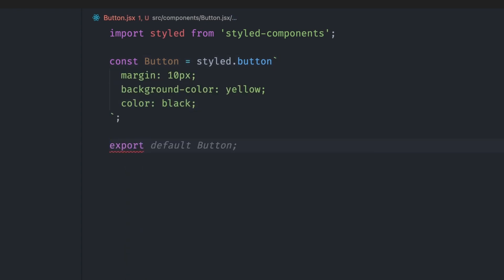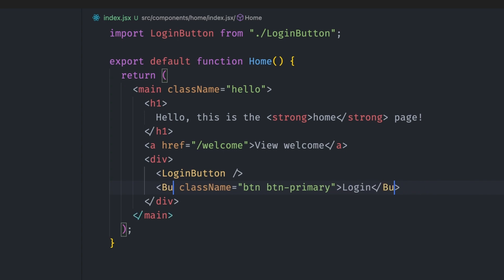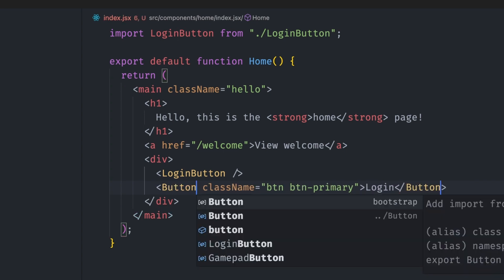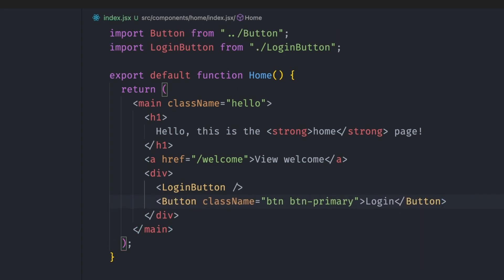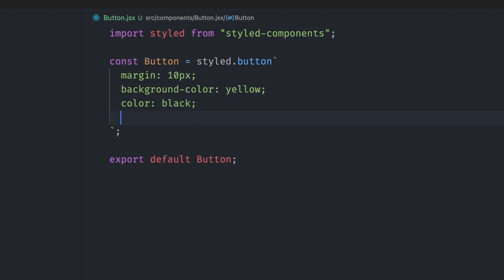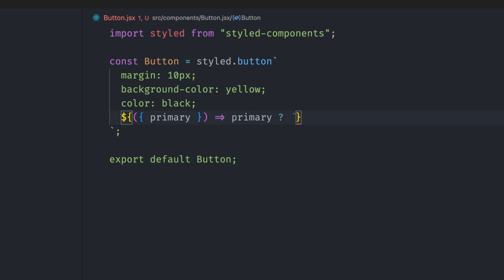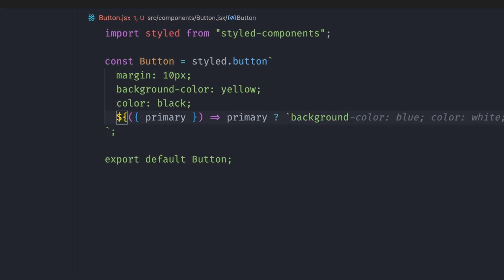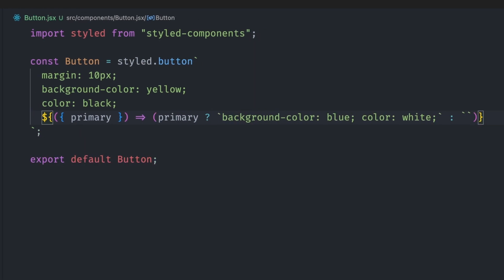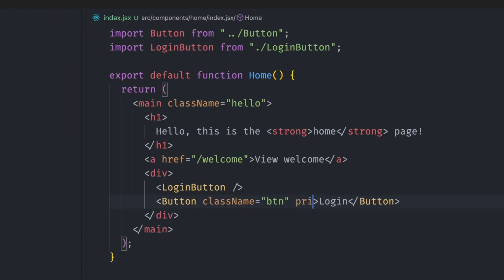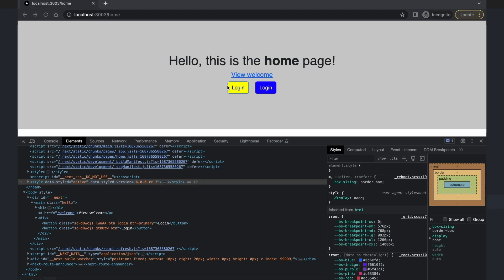These are react components, so we can import and use it as a component. Since it returns an HTML element, we can add all props that a button element accepts, like className, and they will be passed to the component. Since the button is a react component, we can support props. Say you want to apply a different background for primary buttons. We can use string interpolation to add a function to the component. All the props will get passed to this function. So we can get the primary prop, check if it's there, and if it is, override the color and background color. So we can pass in a primary prop to the button if you want the primary color to be applied.